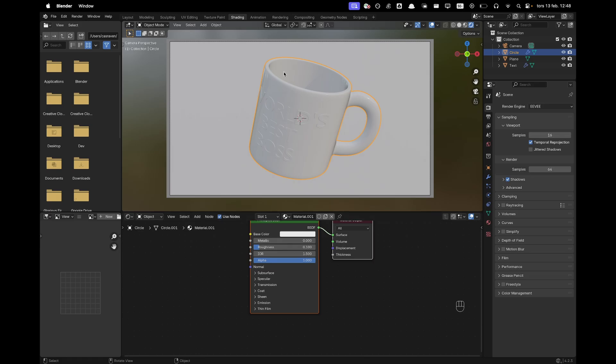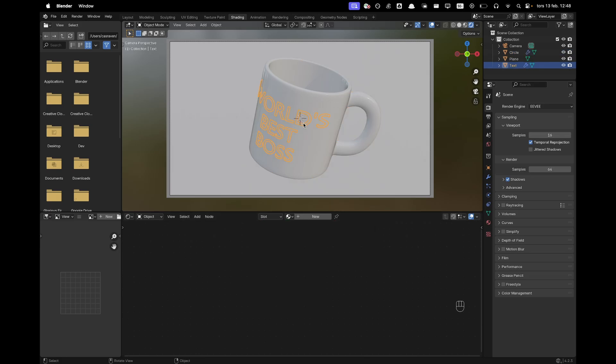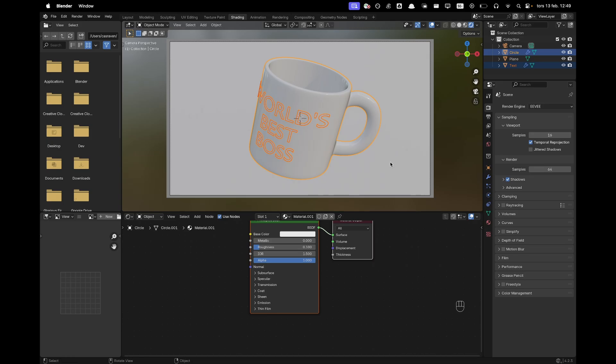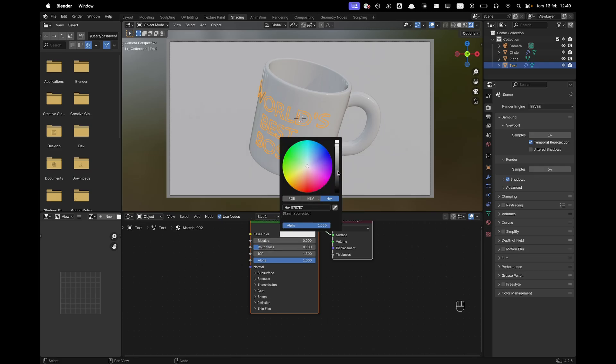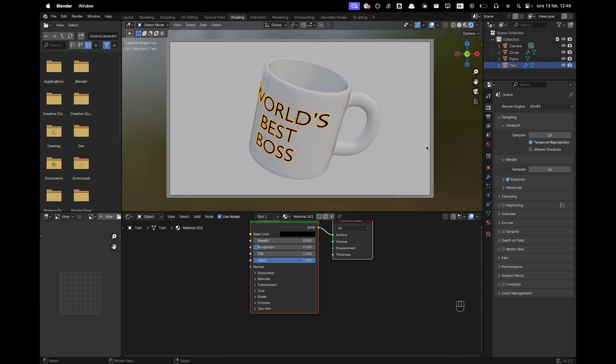And then for the text we can just Shift click our cup and then press Ctrl L and M. Now it will have the same material we can make here to make a copy out of it. And then we can just change that to black and that's that.